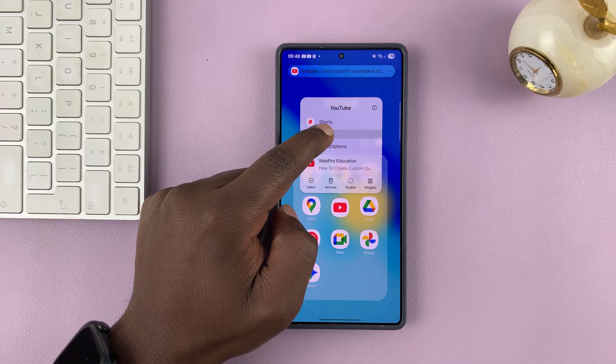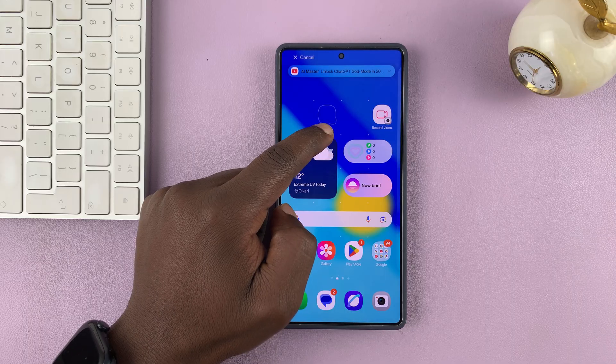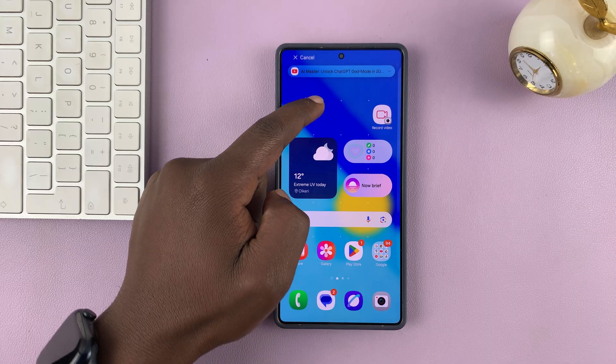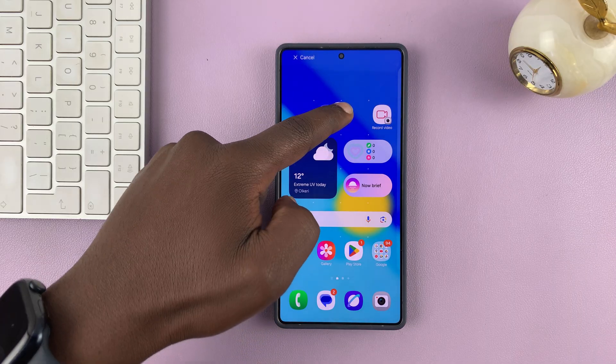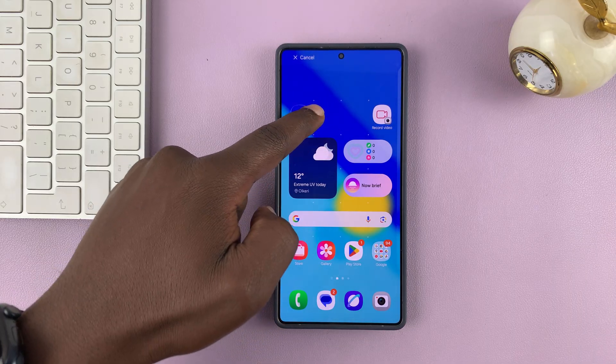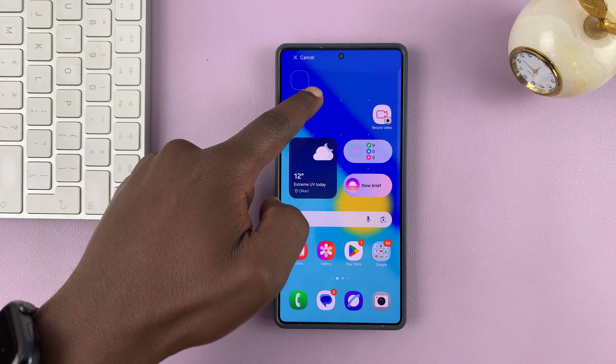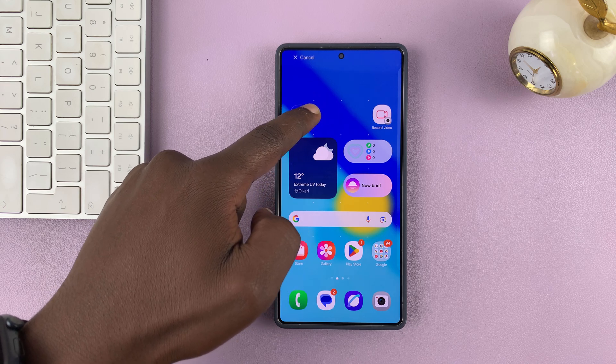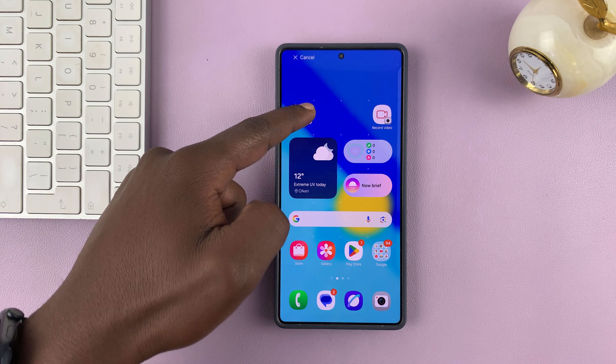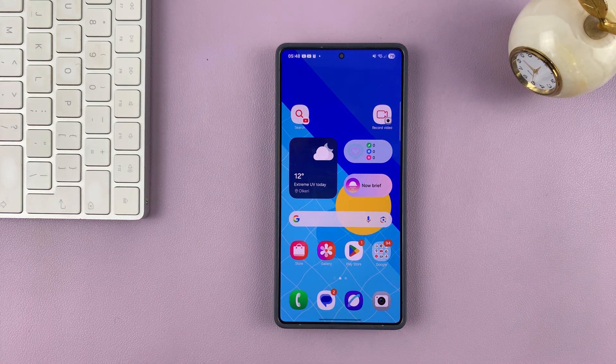So what you want to do is long press on it, and then it's going to become a widget or a button. Then you can add it wherever you want on the home screen.